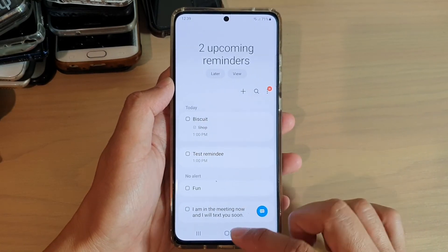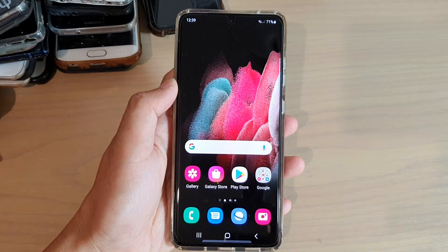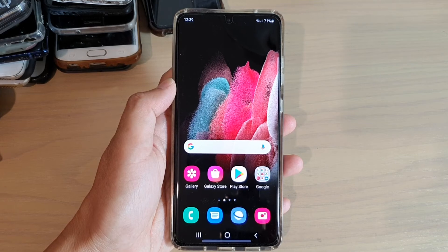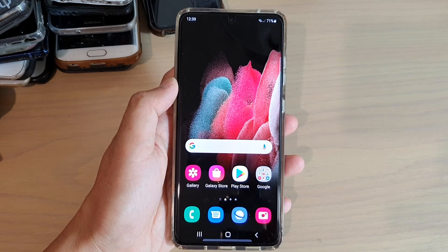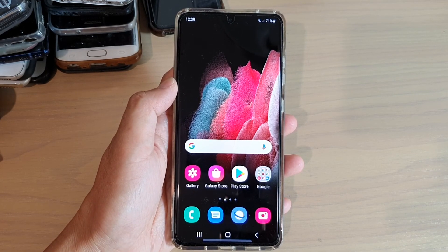And that's it. You can tap on the home key to go back to your home screen. Thank you for watching this video. Please subscribe to my channel for more videos.